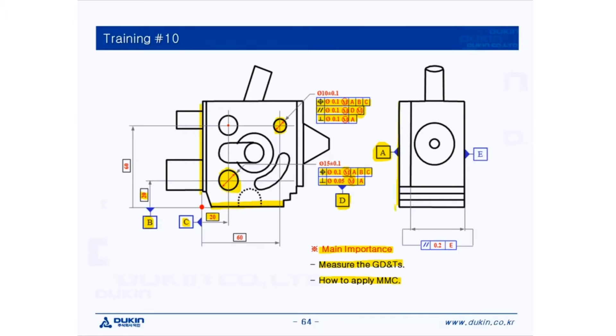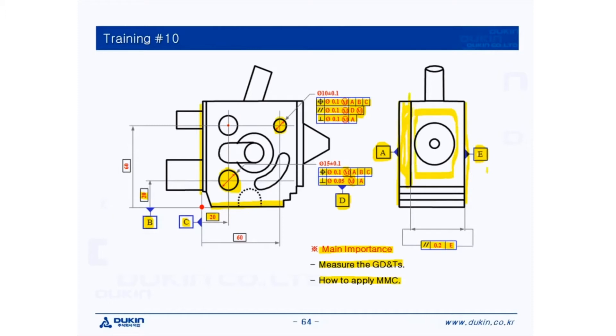And for the parallelism on the right, datum E as a reference. So I'm going to measure the bottom surface of the part and measure these two surfaces as a plane and create the intersected line and evaluate the parallelism, datum E as a reference.